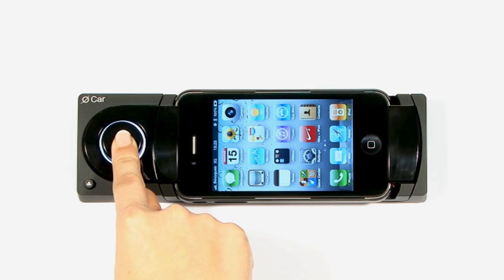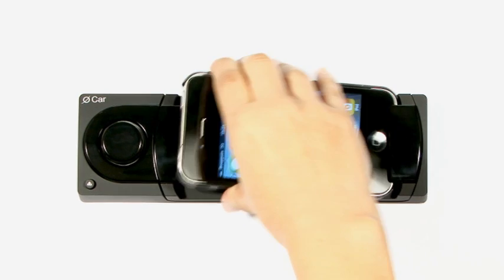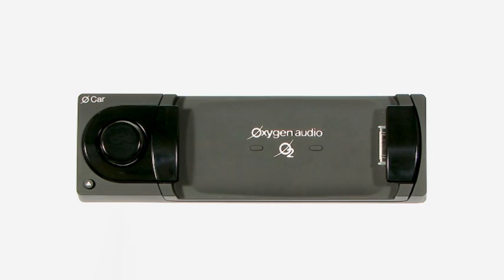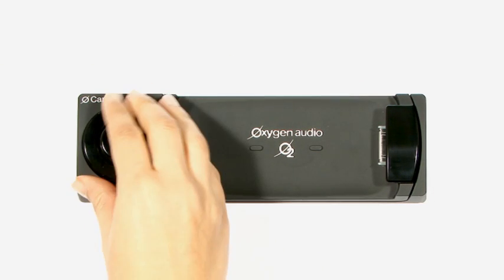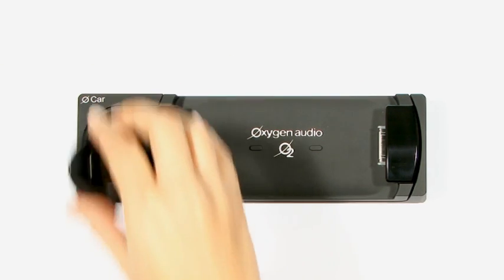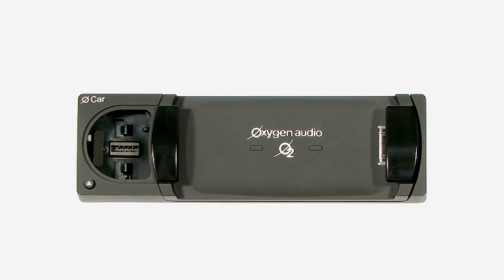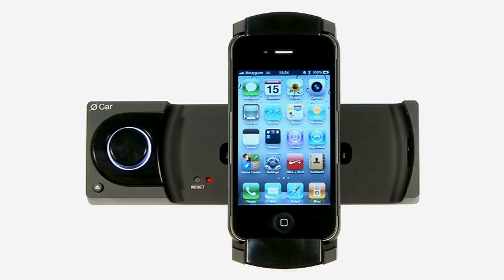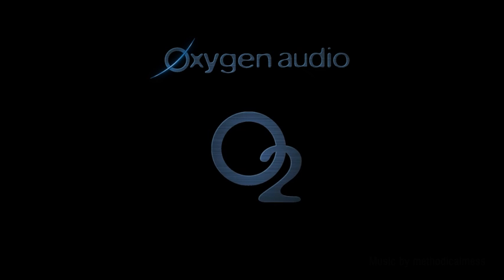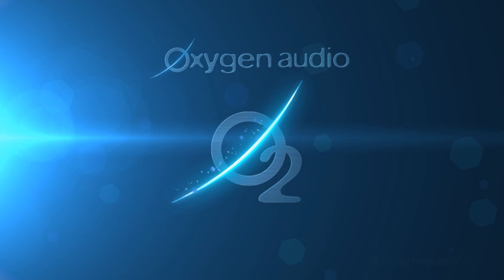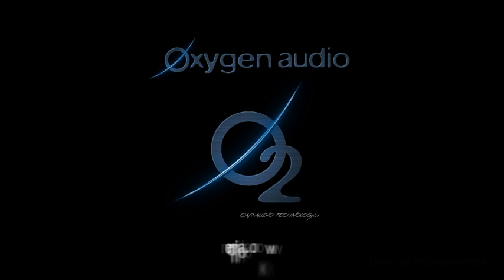To take out your iPhone, simply switch off Ocar and remove it from its head unit. For increased safety, part of the Ocar front section is detachable. Ocar — the only car radio genuinely dedicated to the iPhone.